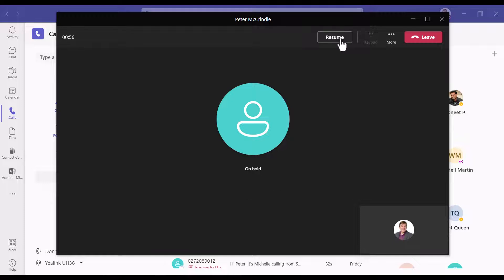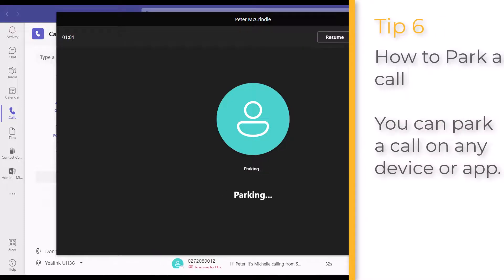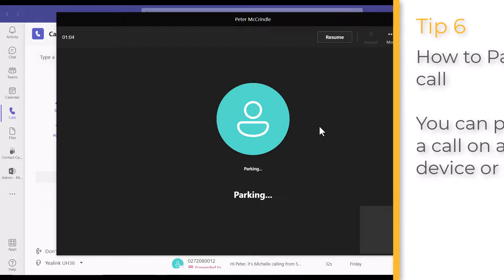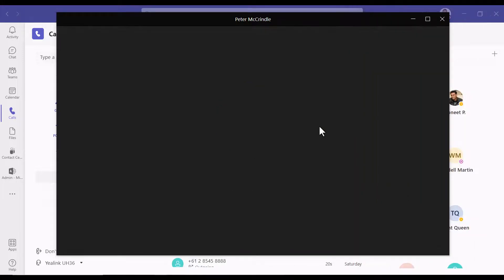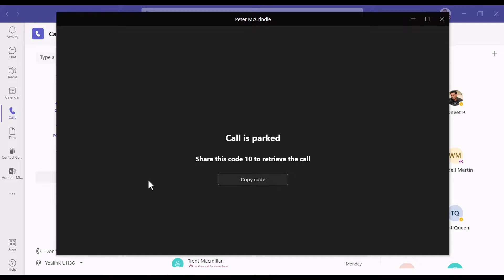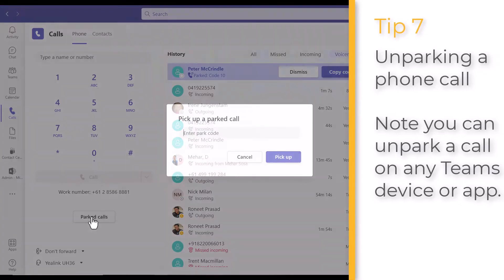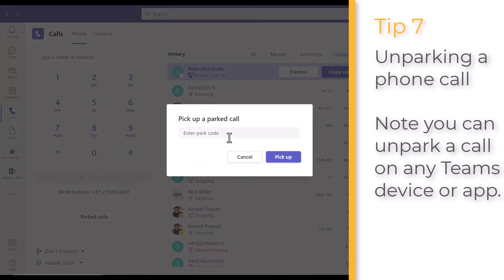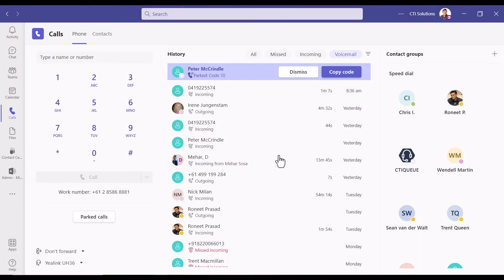Let's bring that call back. Parking: when you park a call, it's going to put it on a slot between 0 and 10, or just depending on how your solution has been programmed. Here we can see 'share this code 10 to retrieve the call,' and if we just come back to the calls tab, park calls into 10, we'll be able to get that call back.